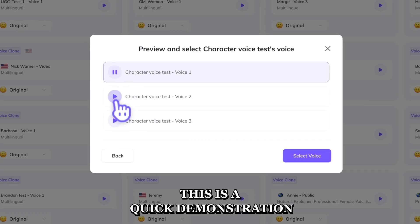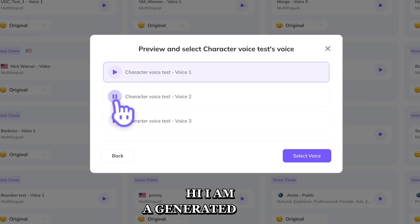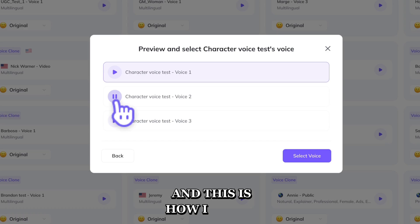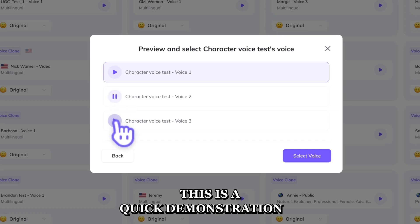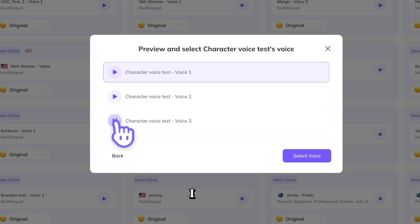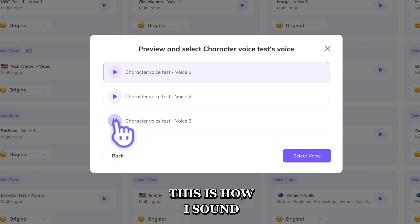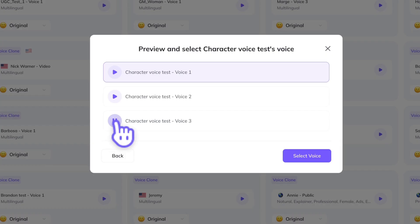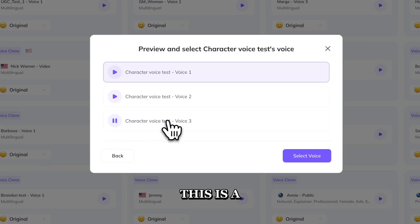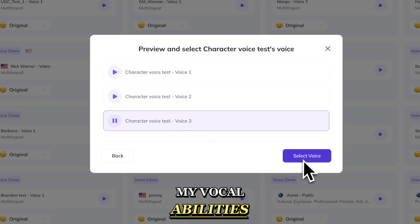This is a quick demonstration. Hi, I am a generated voice and this is how I sound. This is a quick demonstration of my vocal abilities.